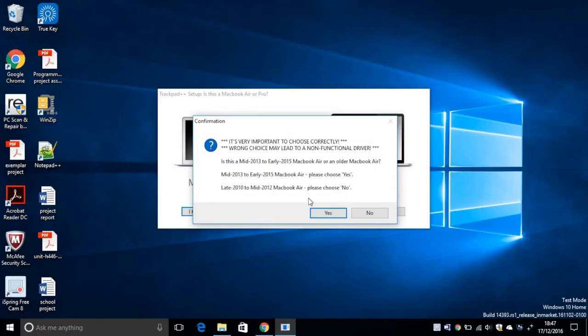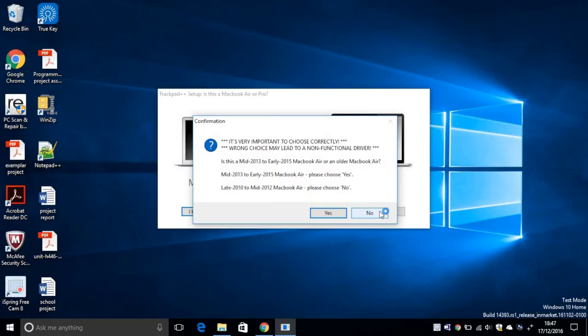And this is the most important step. After you have looked at what model you have, you should answer this question. So my model is between late 2010 to mid 2012. To be honest, it's the mid 2011. So I'm going to click no and make sure you click the correct answer.